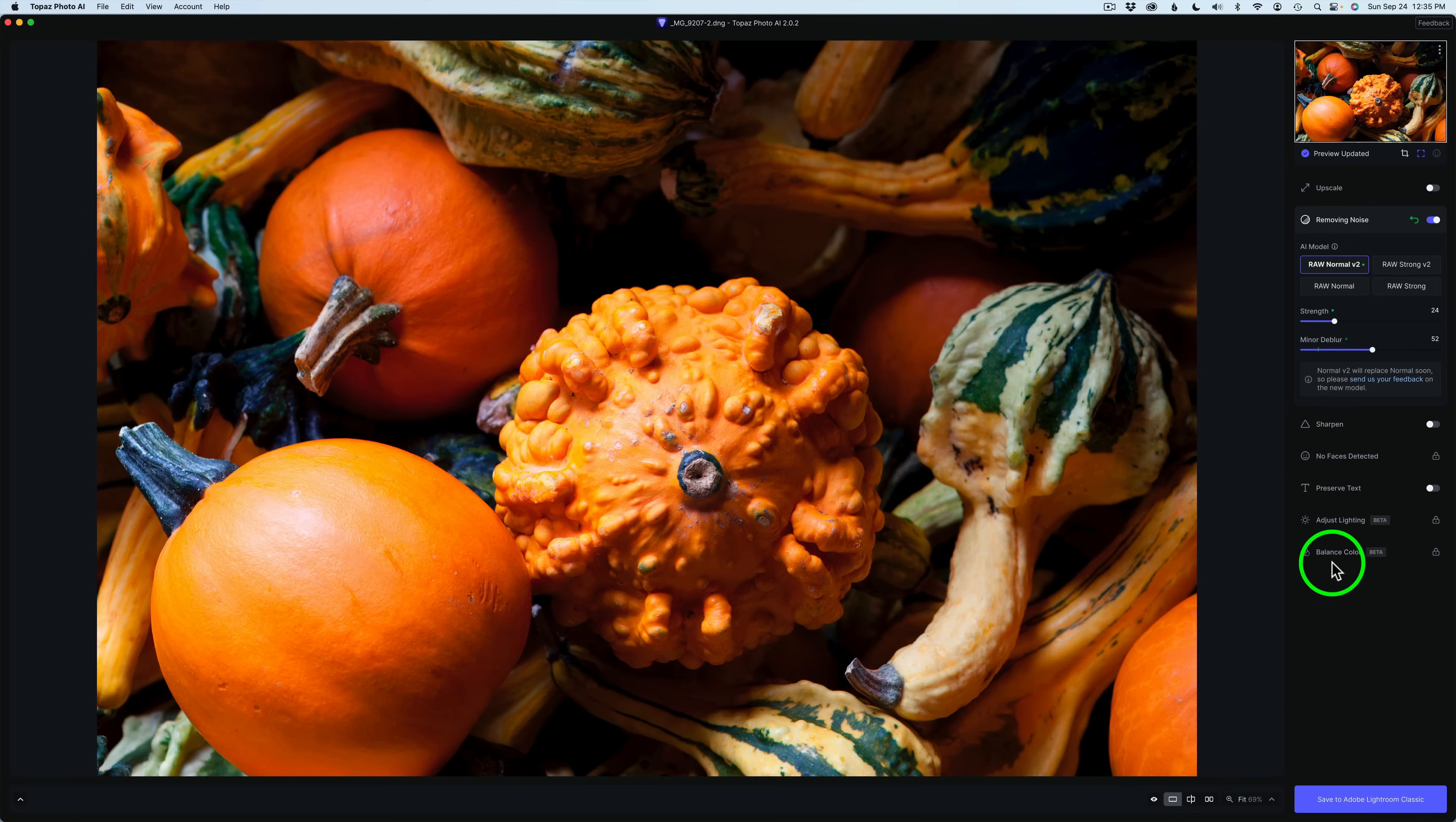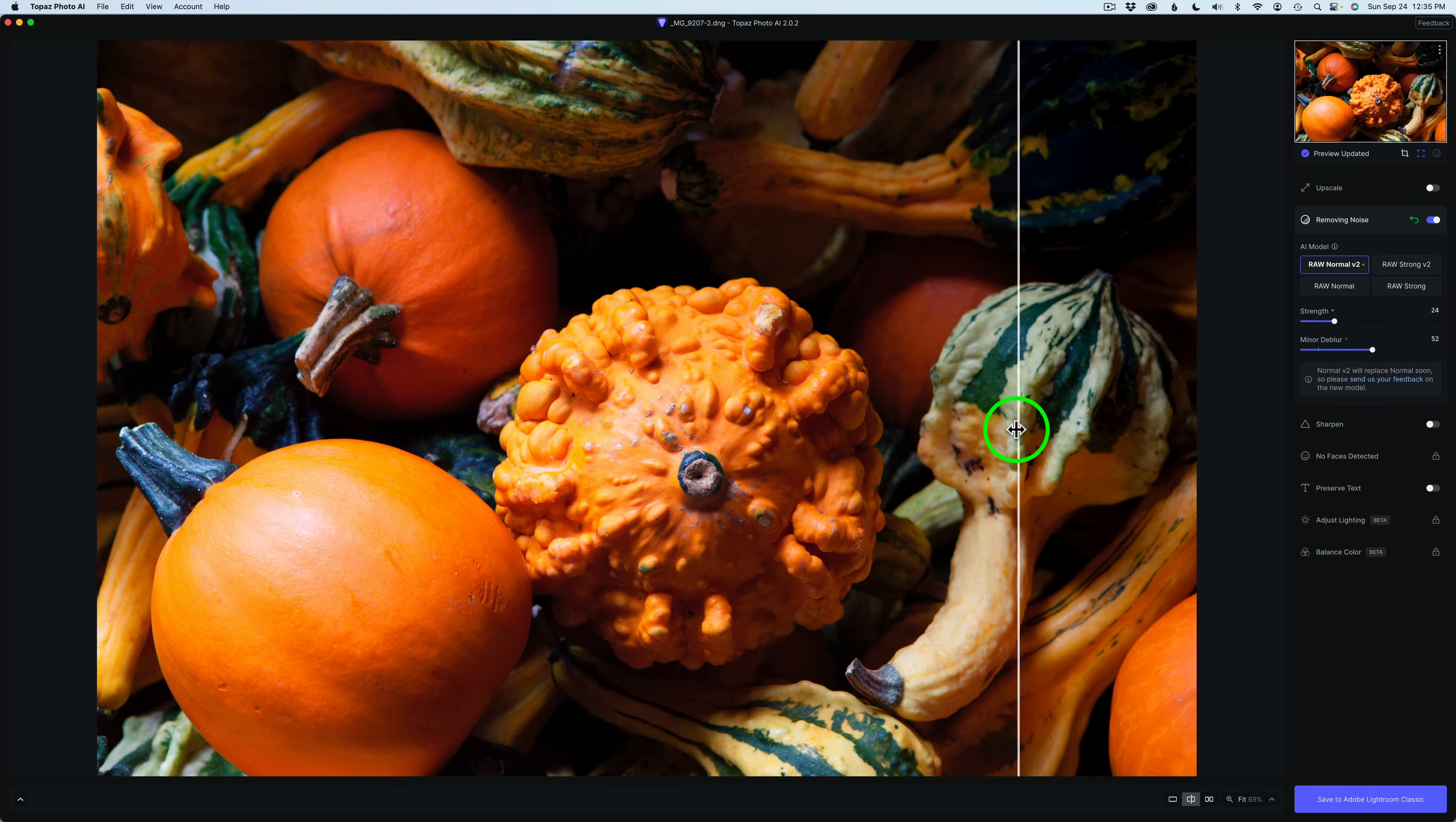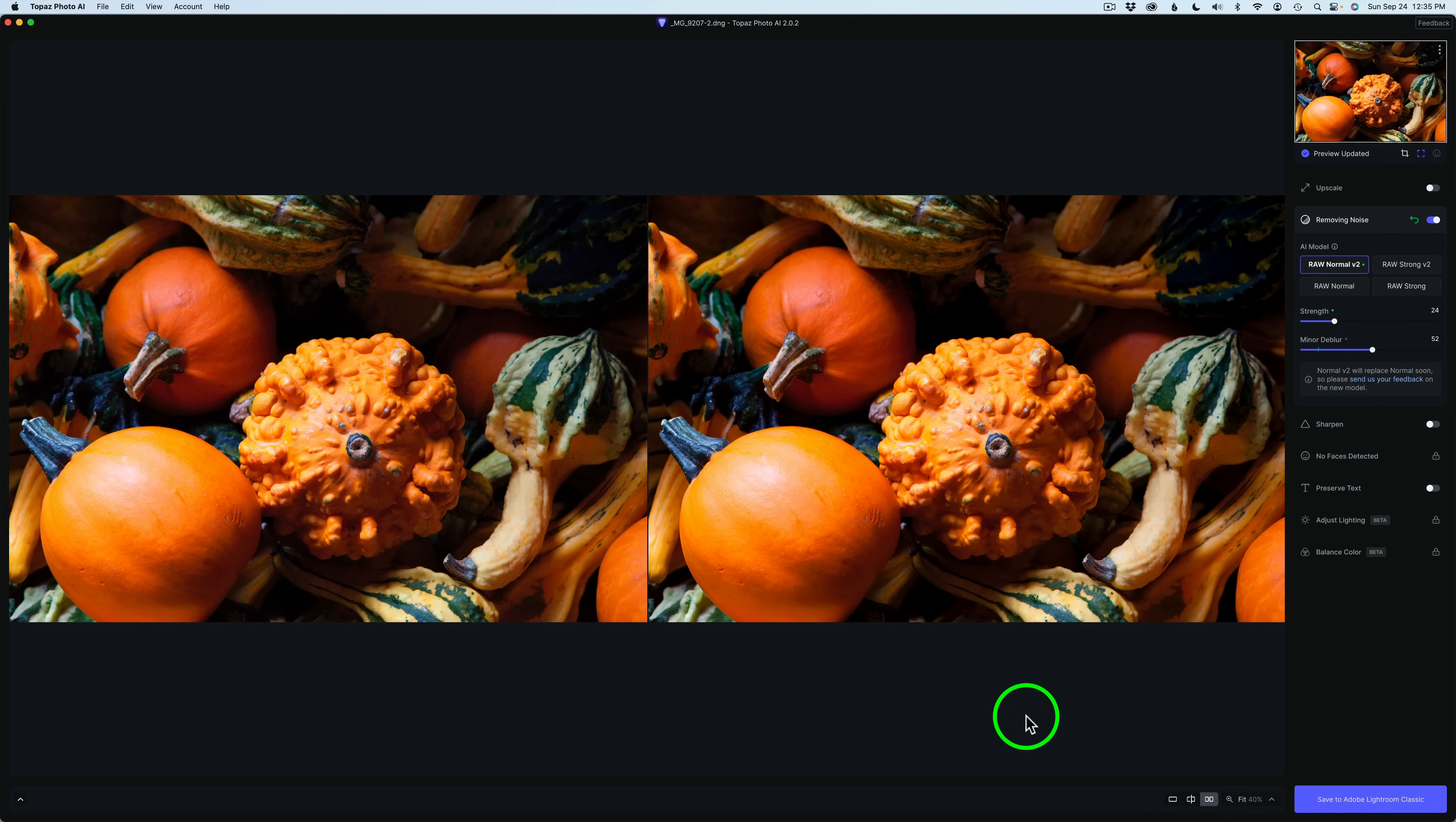If you zoom in, the processing will be much quicker than if you have it fit the screen, by the way. That's a little tip. And of course, we have the split screen where we can drag this across and see the before and after. And of course, we could do a side-by-side view, which can be nice too, to compare the two.